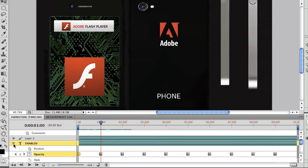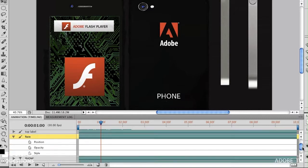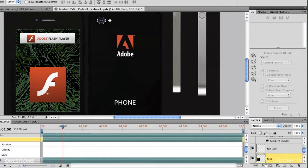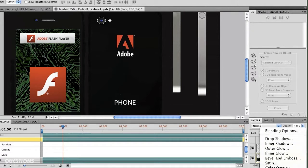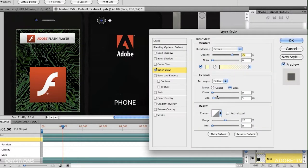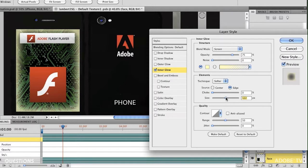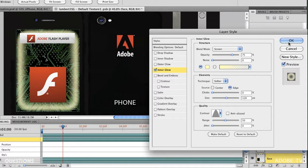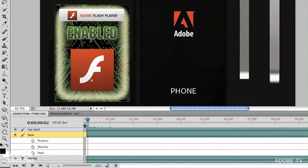The next step I want to animate is the face of this object — I want it to glow inside. Right now the face layer has position, opacity, and style. So I'll click on the face layer, go to my effects, and choose Inner Glow. When I choose inner glow and change the size quite a bit, change this to a different contour, and click OK, I've got that set. When I click on Style, I now have a keyframe showing the glow at that level.